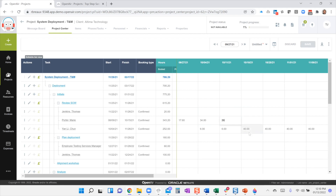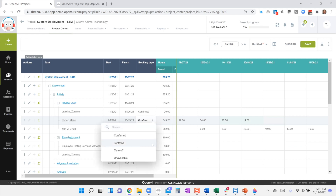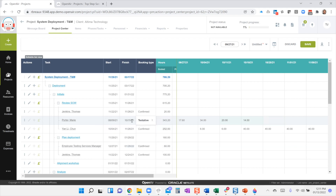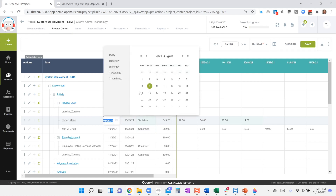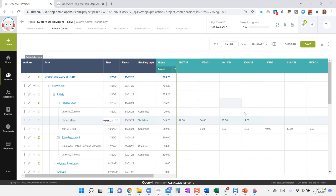I can come in and make changes — for example, change a value to 14 for the following week. I can update the booking types here as well. You can inline edit the dates, so if you want to update the dates, you can come in and there are some little helper controls on the side. I can go ahead and make changes to the dates, hit save, and I've made changes to my project plan.